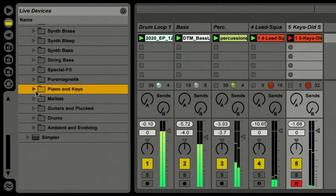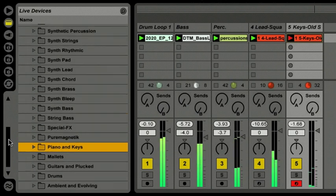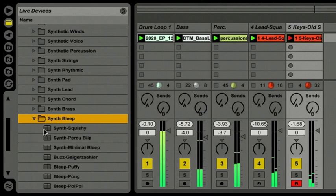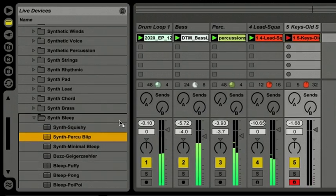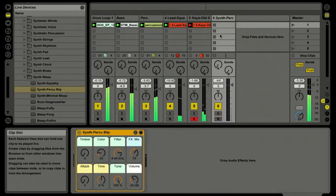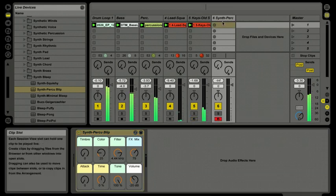I'd like to add a little sound on the top end to round things out. I'll go up to 'Synth Bleep,' open that folder, and I'm going to take 'Synth Percube Blip.' I'll drag that MIDI instrument right out of the device browser into the session view and drop it in. I'll record-enable the synth percussion track and play a couple of notes.